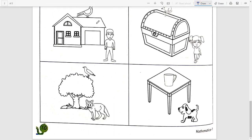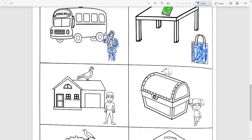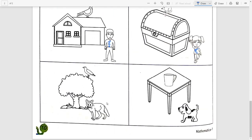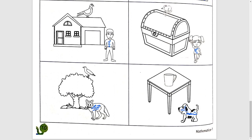अब आपको जो next boxes दिए हैं उनको same as it is color करेंगे — top पर green color करना है और bottom पर blue। जैसे यह bottom पर है तो इसको blue करना है। Girls वाला bottom पर है इसको blue करना है — this animal at the bottom, color this pup at the bottom.